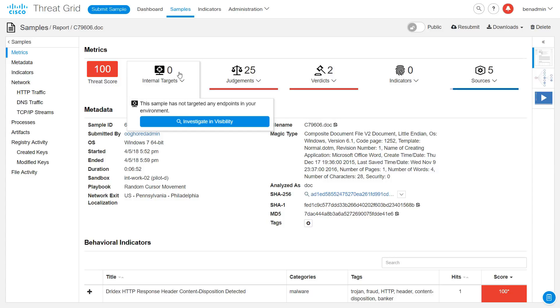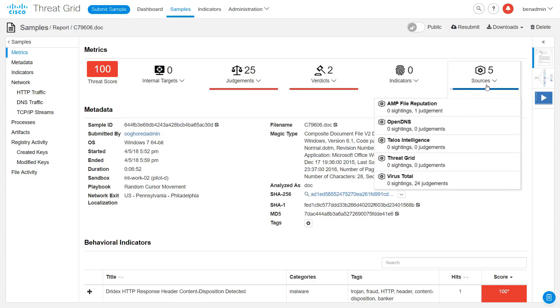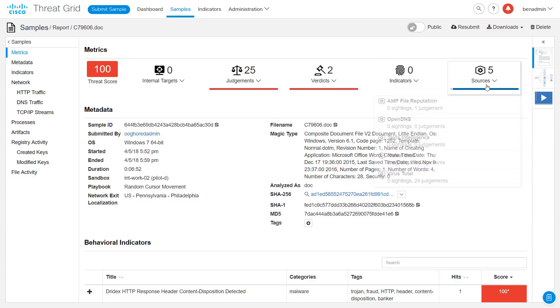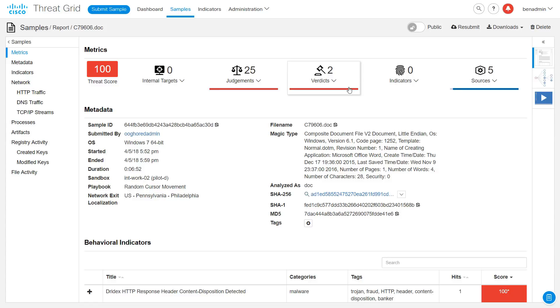After that, there are some counts for judgments, verdicts, indicators, and sources. These are all derived from visibility and tell you what the other threat intelligence collections know about this sample. Please refer to the video on visibility to learn more about these metrics.